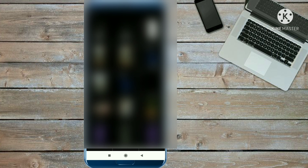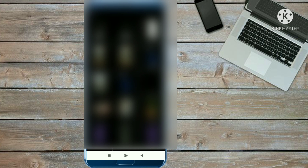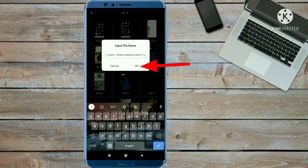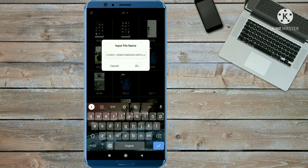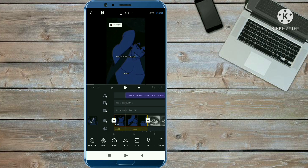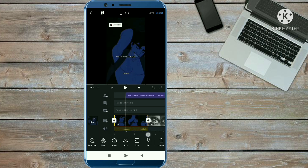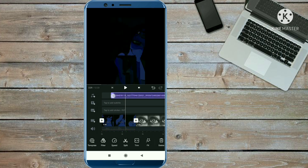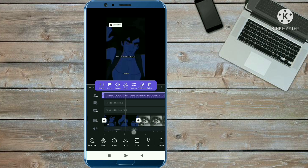Select the reel which you have downloaded from Telegram. Click the OK option, then click the Choose option, and the music will be added to your project.